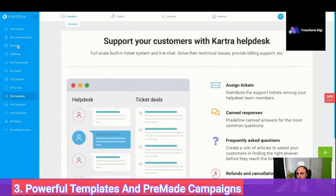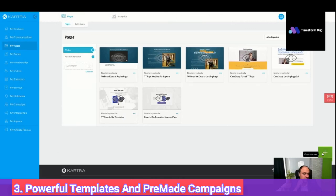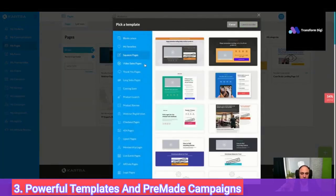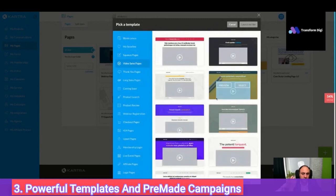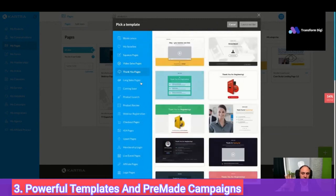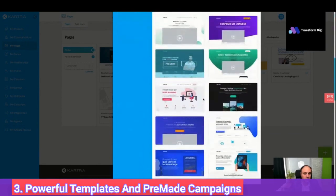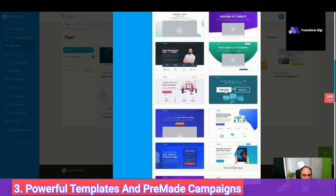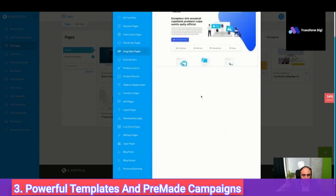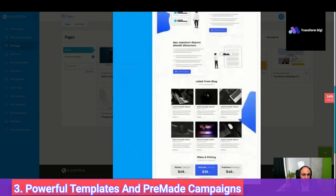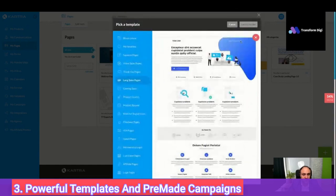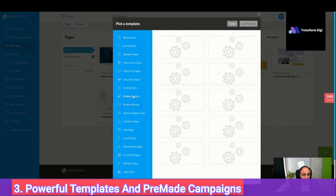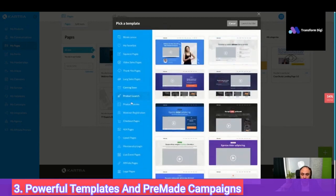Next is the templates — the third reason. I really liked the templates. Whatever you want to build, you can have squeeze pages, video sales pages, thank you pages, long sales pages — these are really, really nice. You have product review and product launch, which is really popular nowadays. You can have live training with multiple steps: one, two, three, four, and a summary.